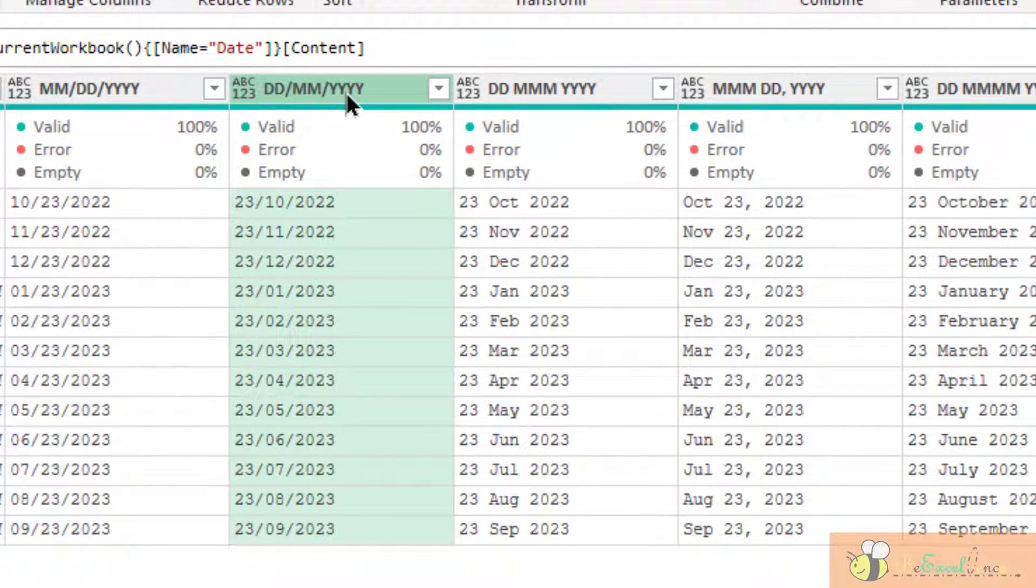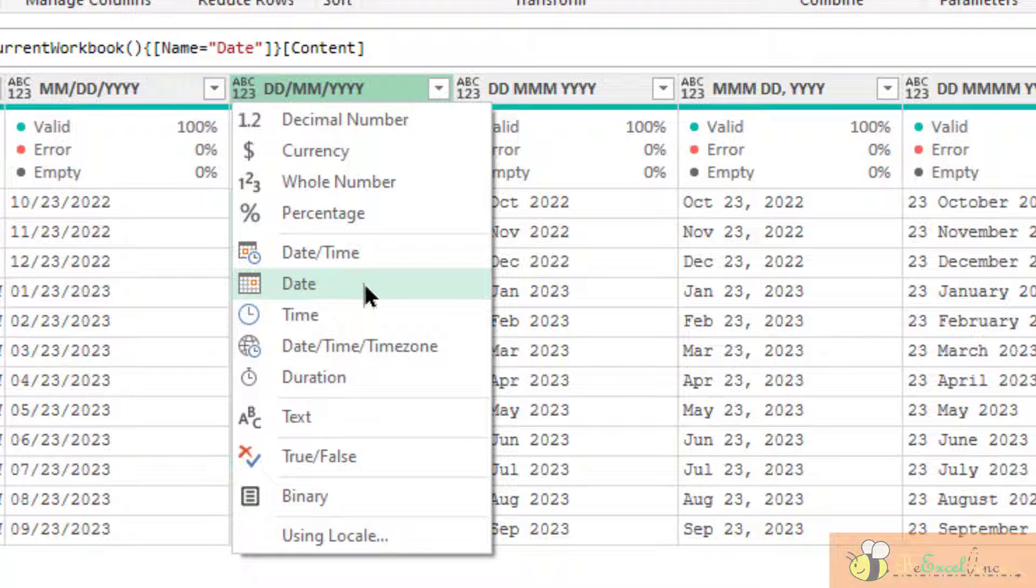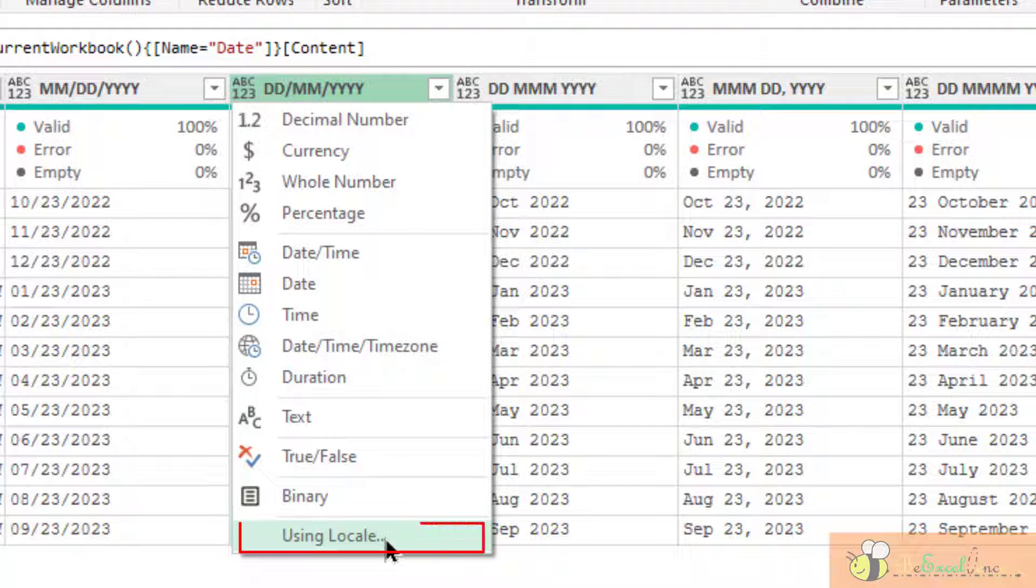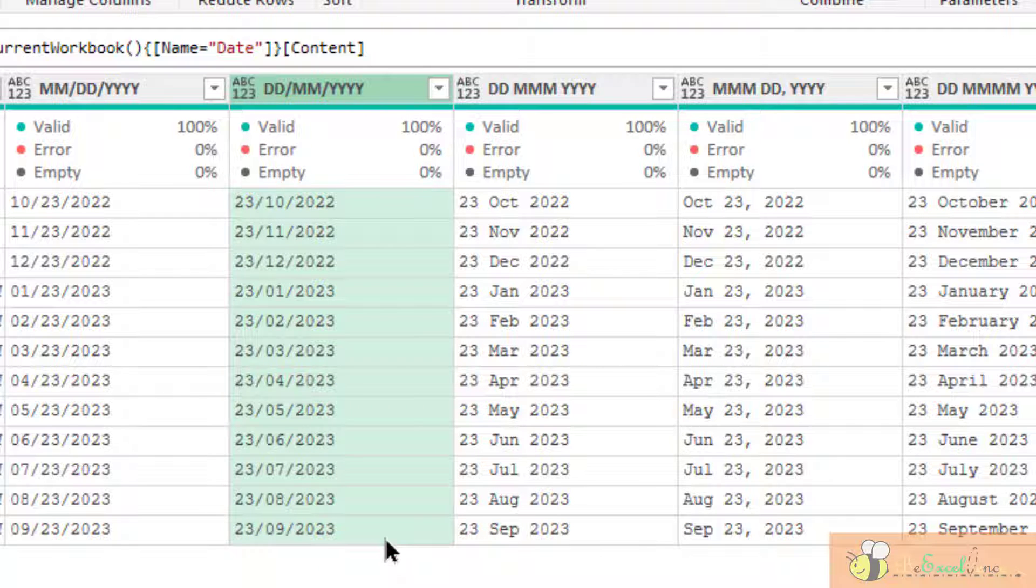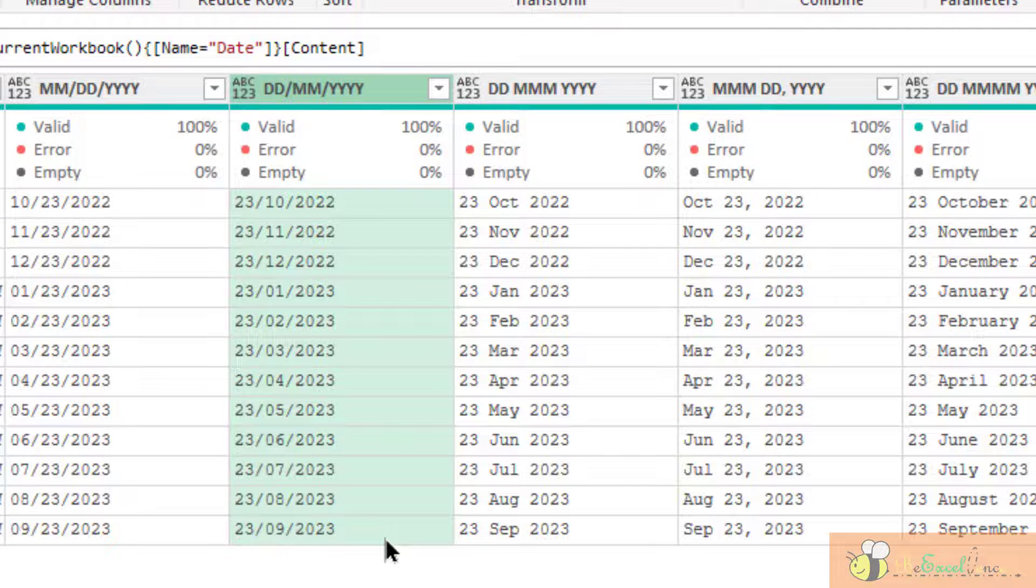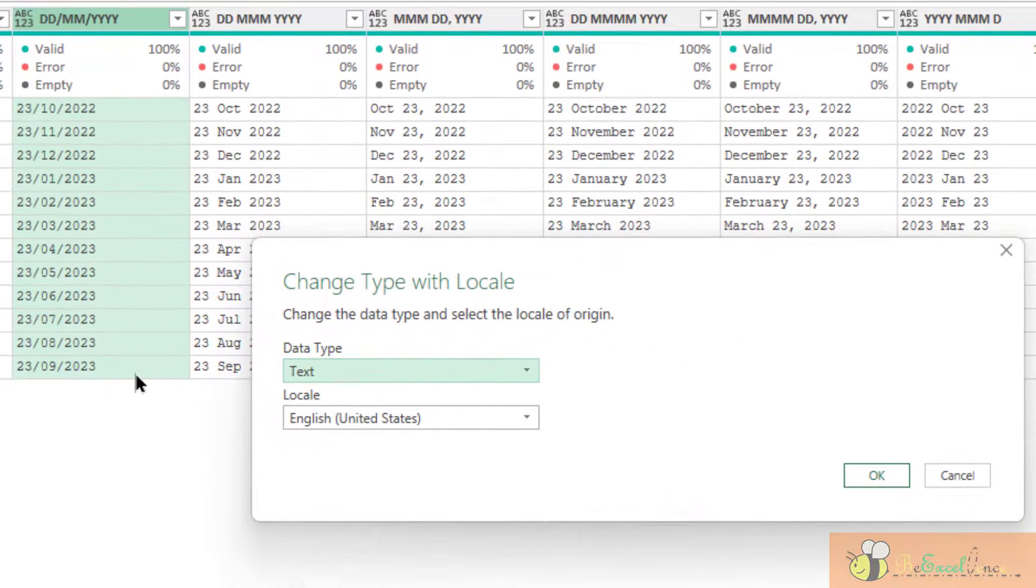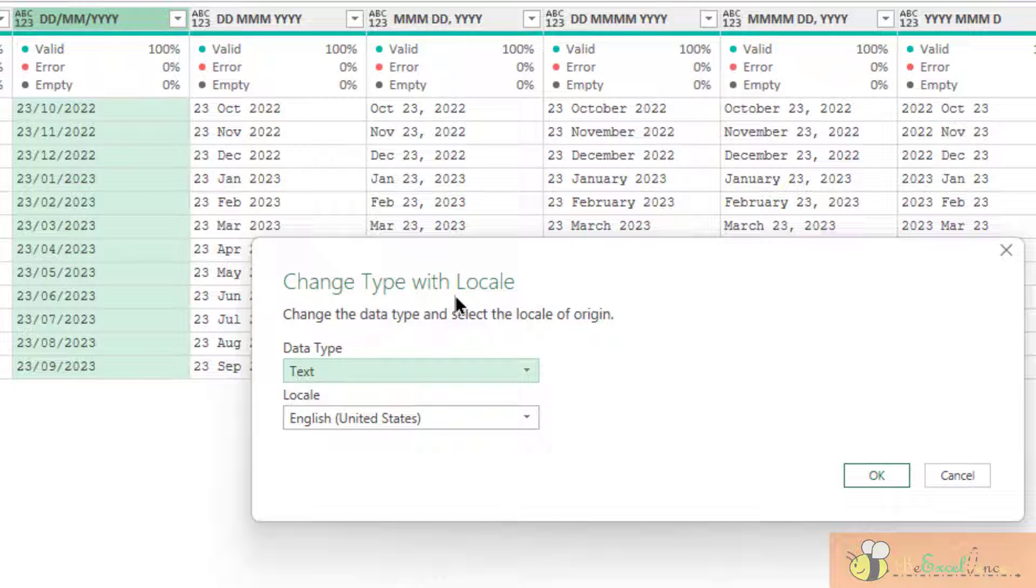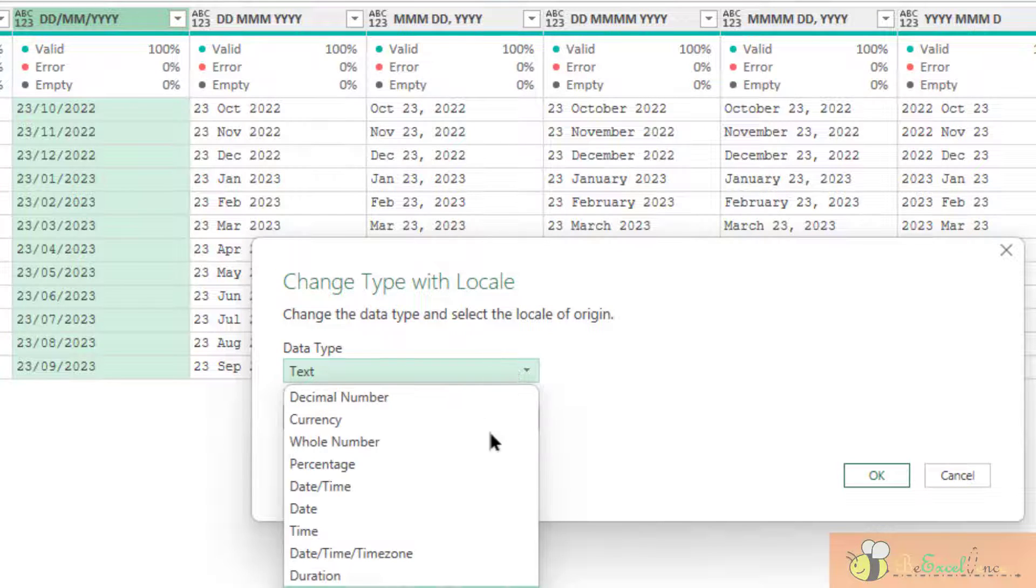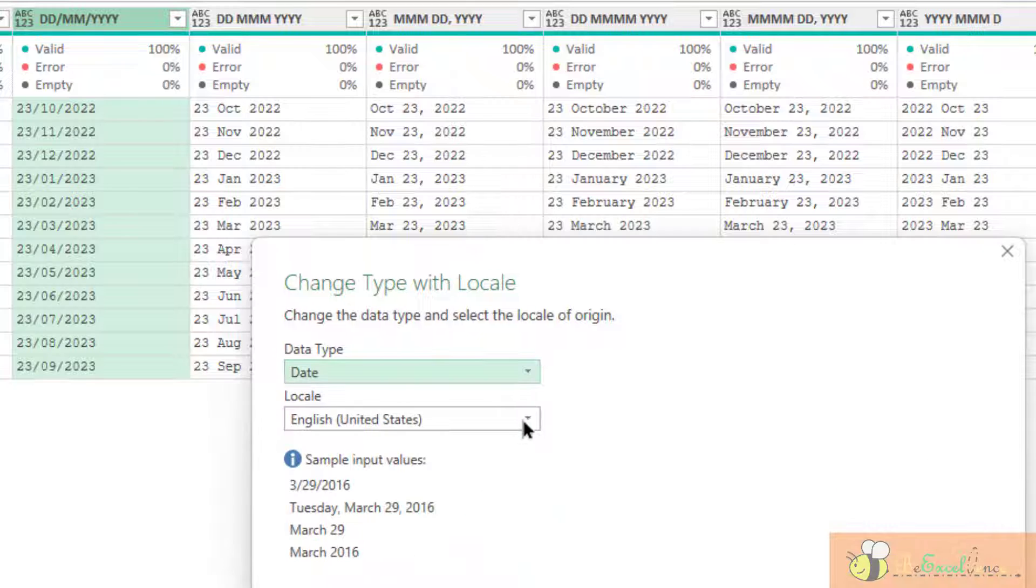Go back to this column. Instead of going to define a date directly, I'm going to use locale. By using locale, we can specify certain formats for different data types. Now, with the change type with locale, window pops up, select the data type as date.